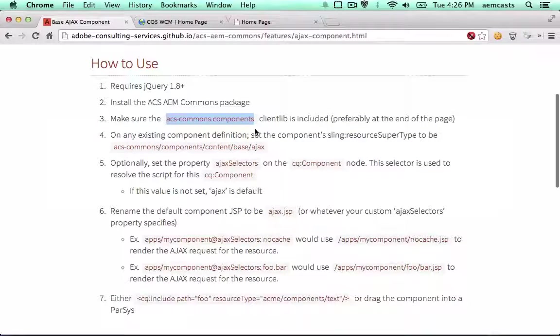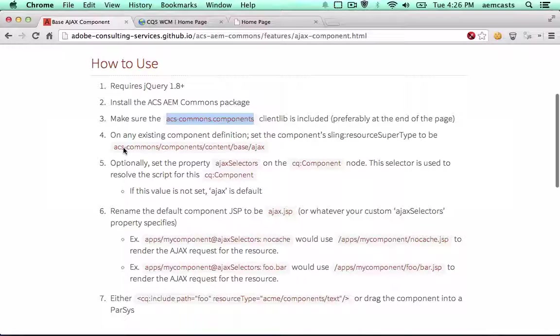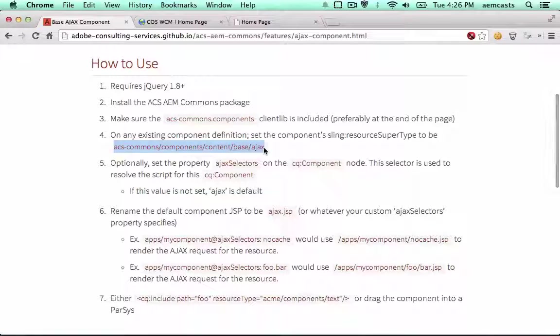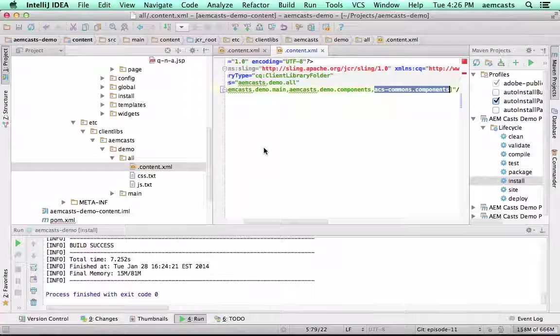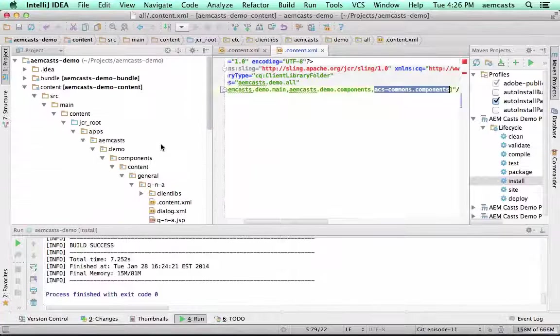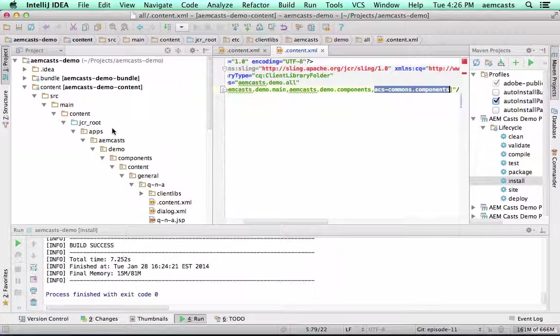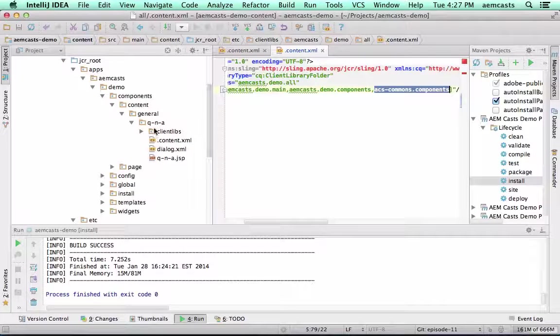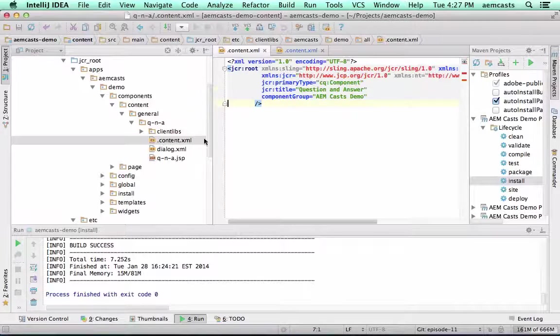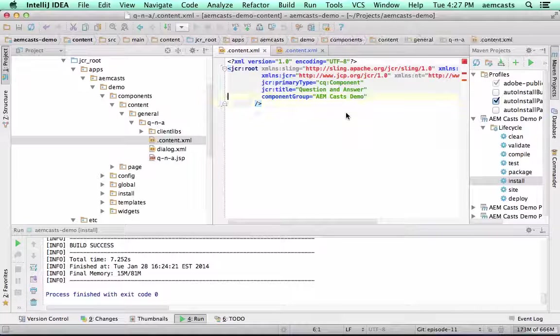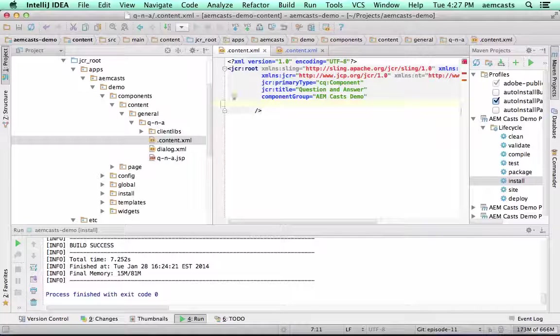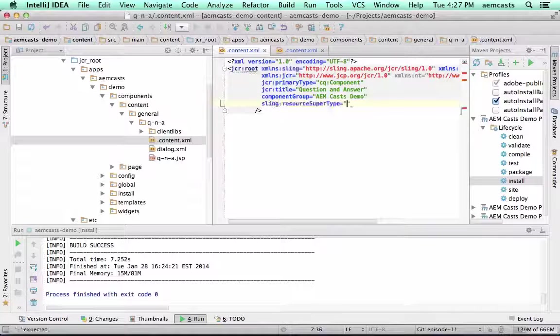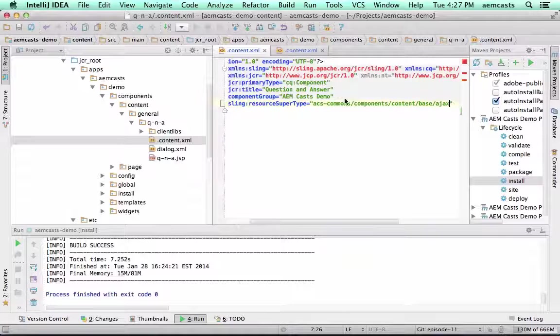Next thing we need to do is find our component and set its sling resource supertype to be the ACS Commons base Ajax component. So I'm going to come back here to my content project. I'm going to drill down to Q&A. I'm going to go to the content XML which defines the CQ component node. So the sling resource supertype, just paste that in there.